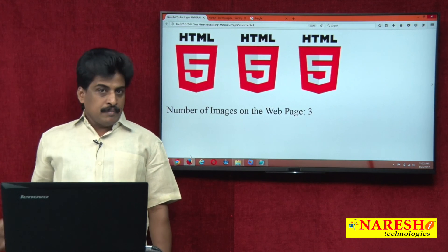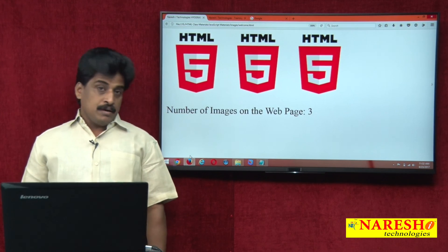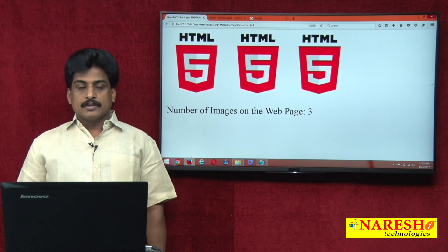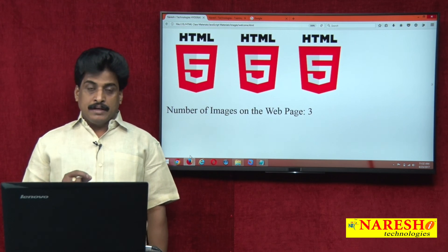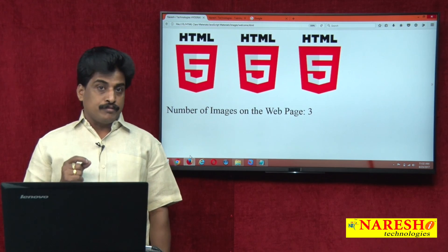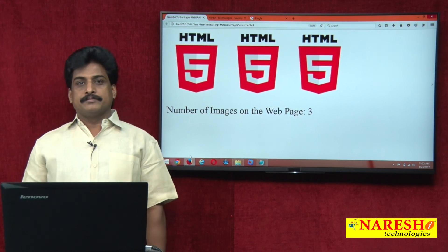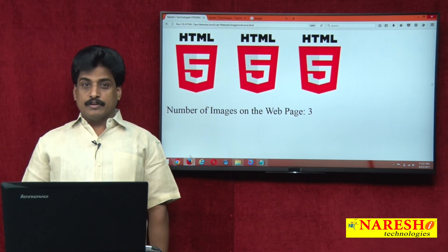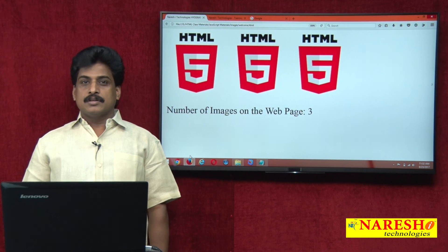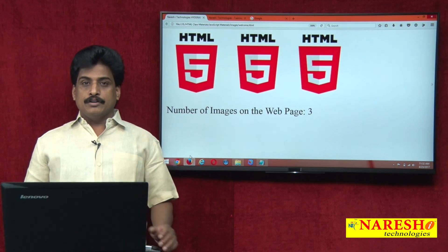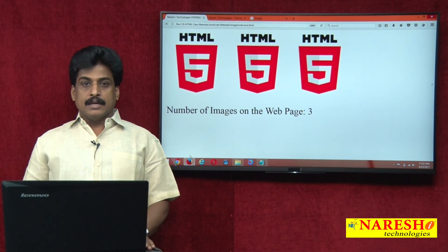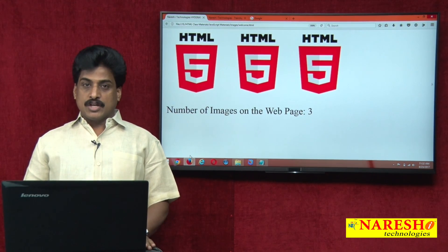Same like this for anchors, same like this for forms. So the document object is very powerful. Thank you for watching my videos. For more videos, please log on to the Naresh IT channel.